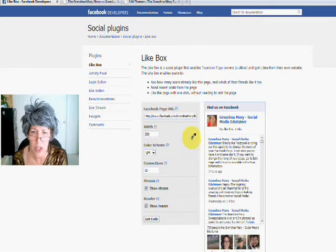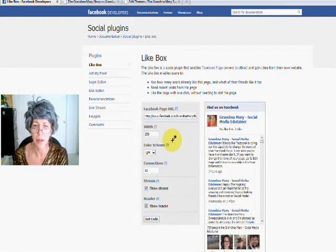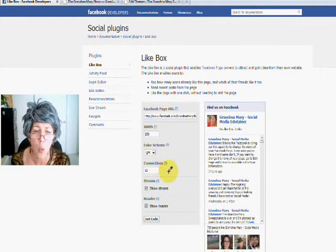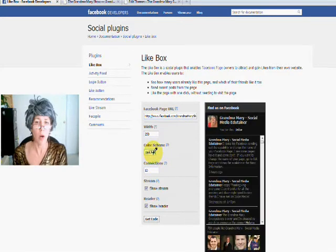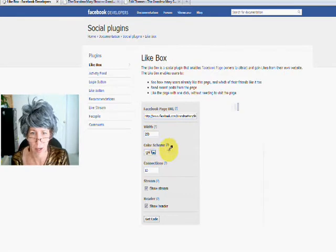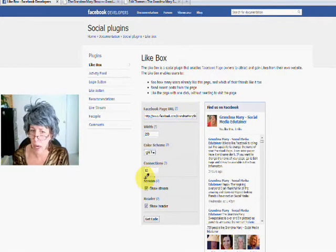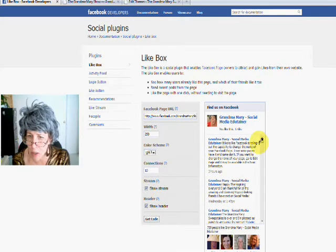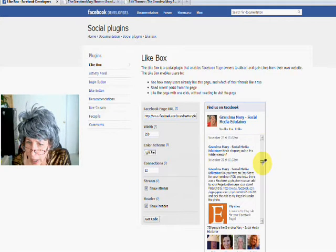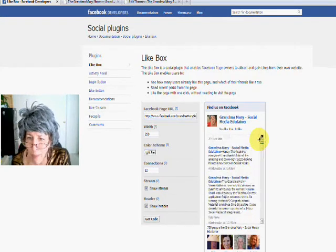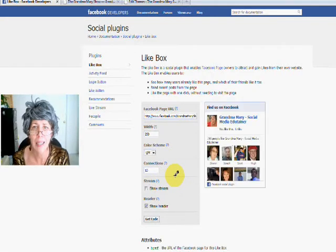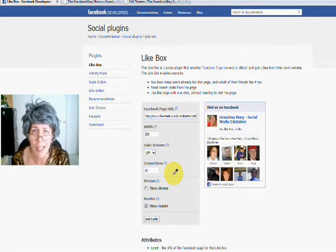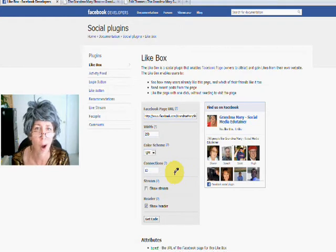You can also change the light or dark color scheme — I'm not going with the dark, that's hard to read — and you can set how many connections you want to show. I chose not to show the stream. You can do that; people can read all your posts right there on your page, which is kind of fun. But I chose not to show the stream so it doesn't take up so much real estate and hog my sidebar.